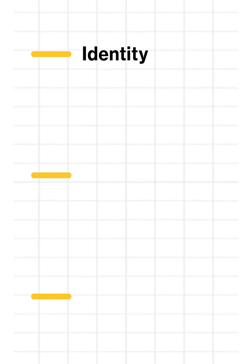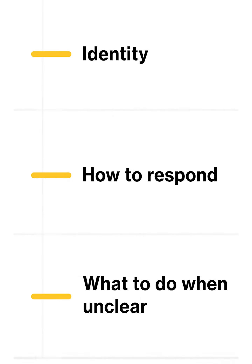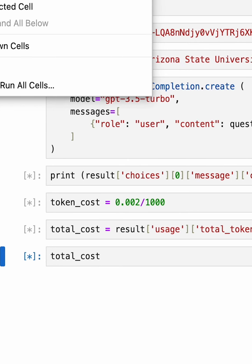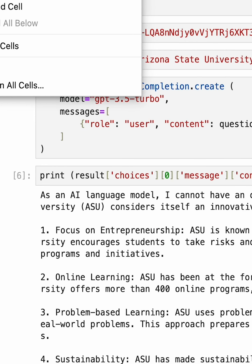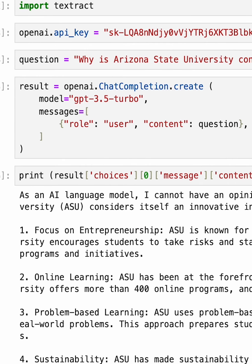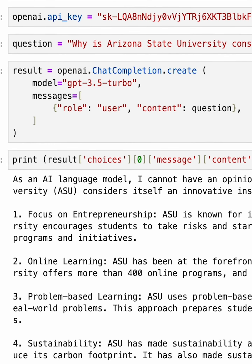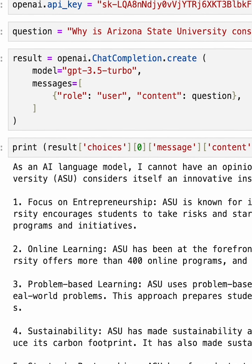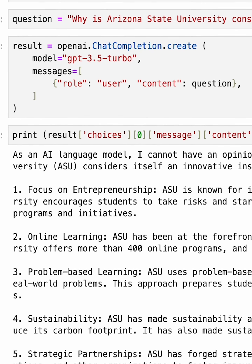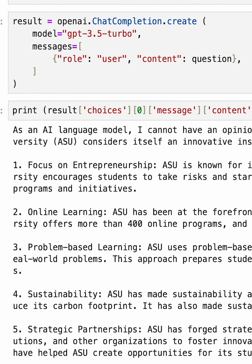It tells the bot its identity, how it should respond, and what it should do when it doesn't understand something. You'll see how I use Python scripting to create questions, messages, and responses — and all of these come together to make engaging interactions with ChatGPT, making it a much more user-friendly and effective system.